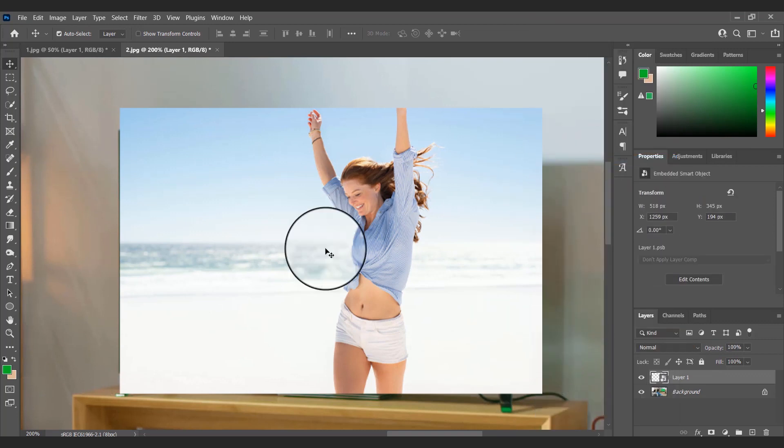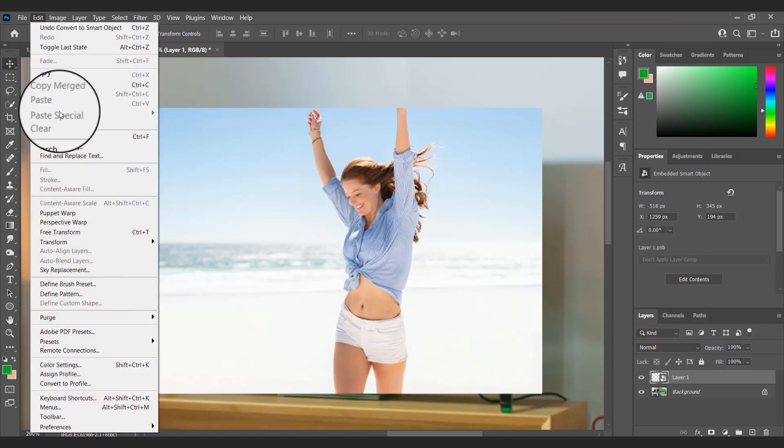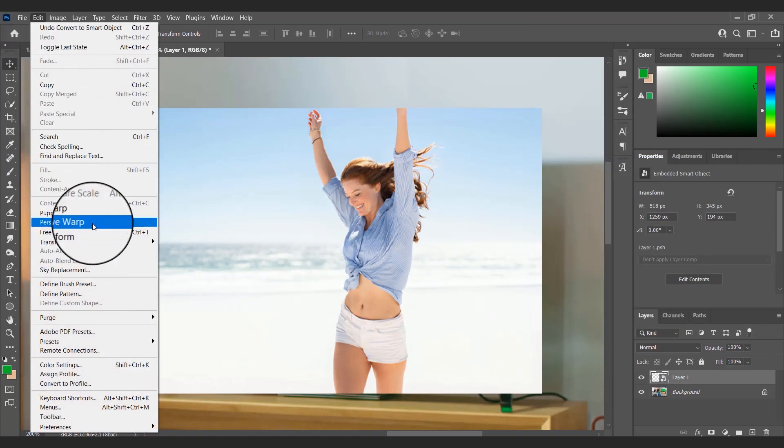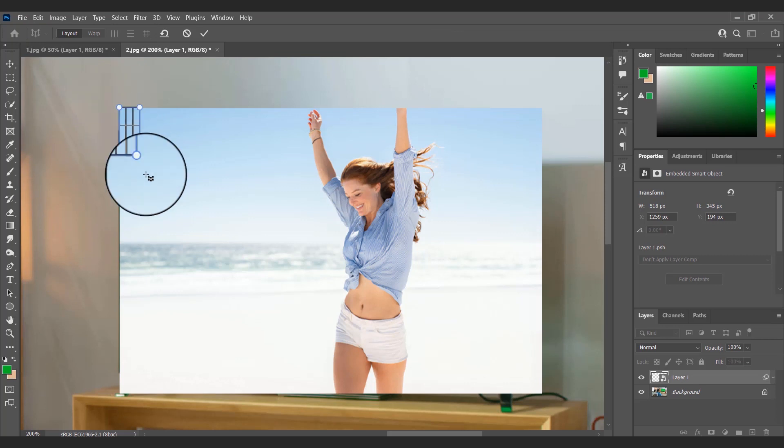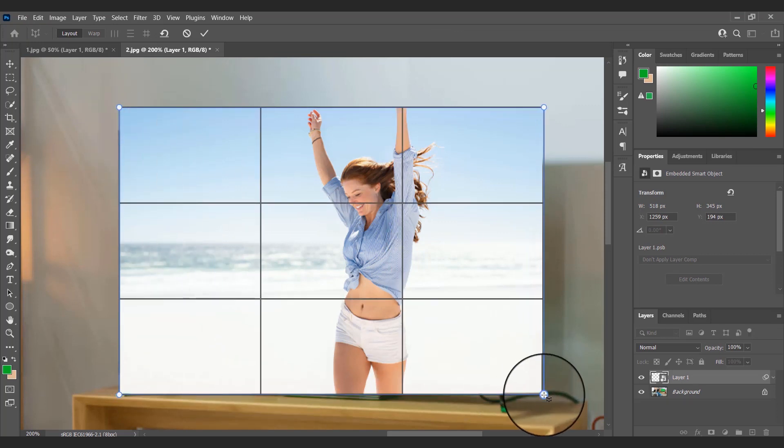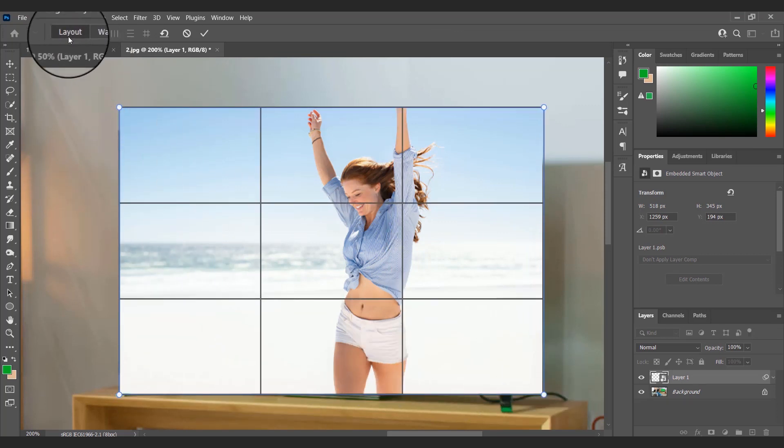Then I'll go to Edit and select Perspective Graph. Now I have to define the layout of the image using the rectangular bounding box.